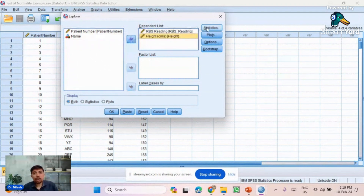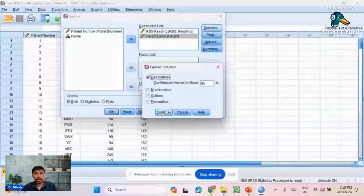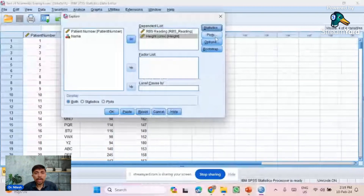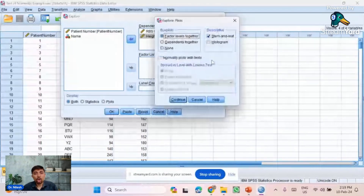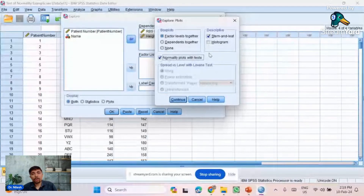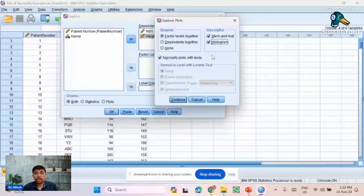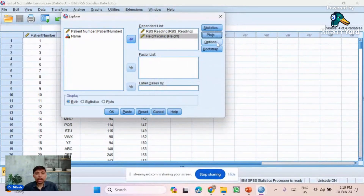In the Statistics option, we'll keep Descriptive checked and click Continue. In the Plots option, we have the normality plot with test — we need to check this to get results for the Kolmogorov-Smirnov and Shapiro-Wilk tests. If you also want to visualize data on a histogram, check that option. Stem-and-leaf is another plot for visualization. Click Continue, keep all other options as is, and click OK.